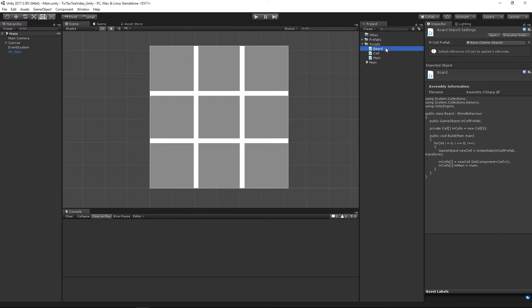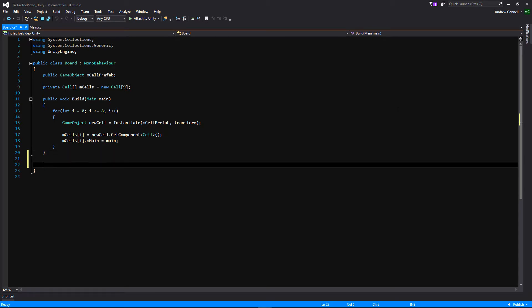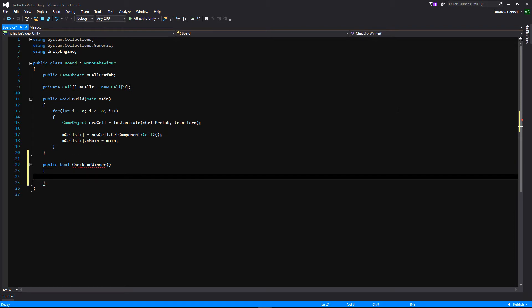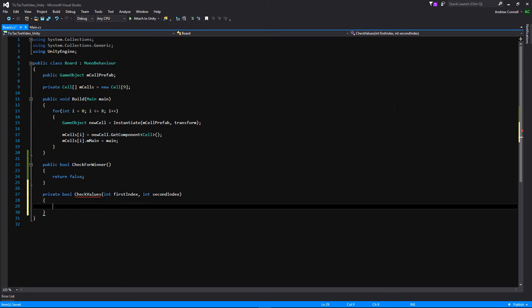The first thing we're going to do is open up our board script so we can add a couple of functions to it. The first function is going to return a boolean and we're going to call it public bool checkForWinner. It's going to be checking for the vertical, the horizontal, and the diagonals. We'll return false for now, and then we're going to make a similar function below called private bool checkValues, which takes an int for a first index and a second int for a second index.